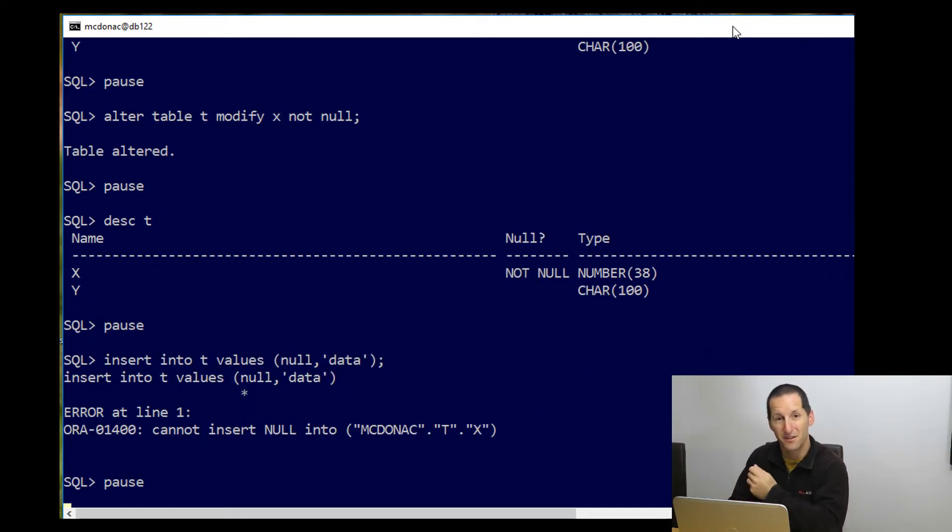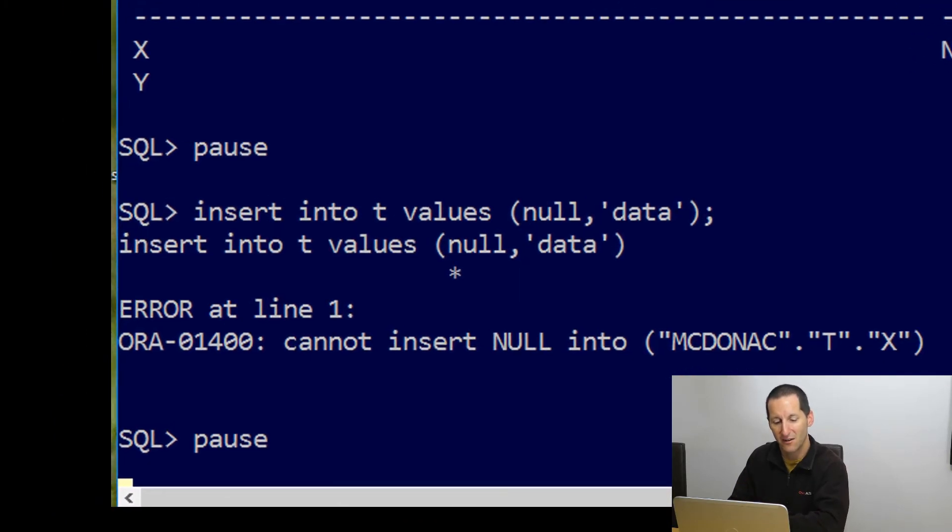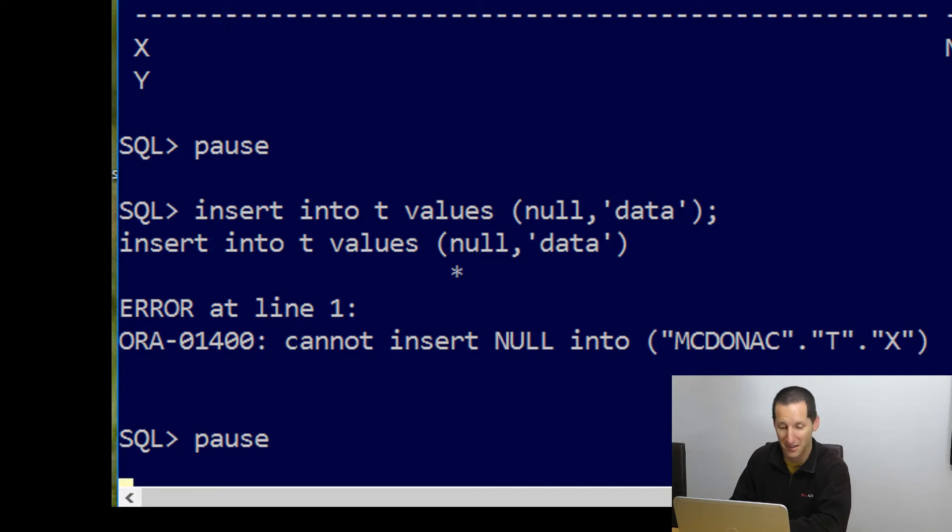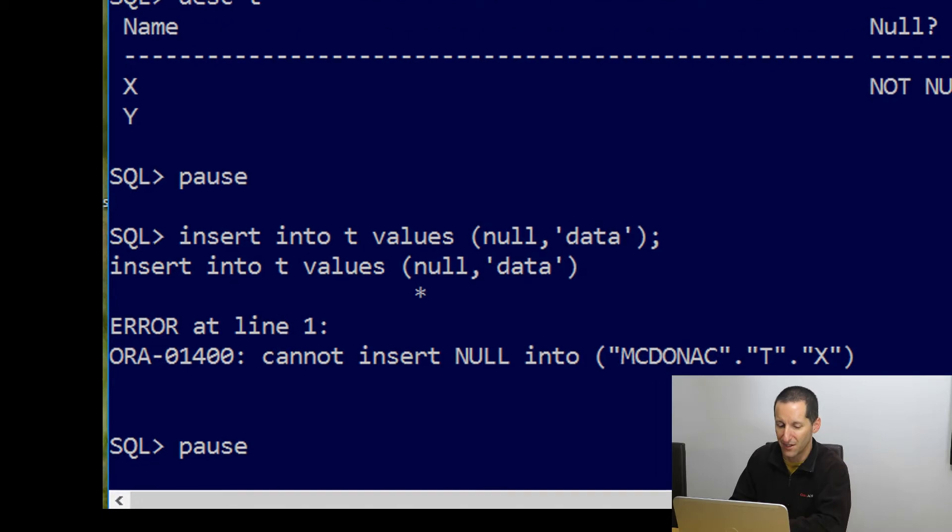Notice now also that when I do an insert statement, I get ORA-1400. It's a different Oracle error message, actually, when I try to do this. It seems that a check constraint of not null is not the same as the declarative statement of not null.